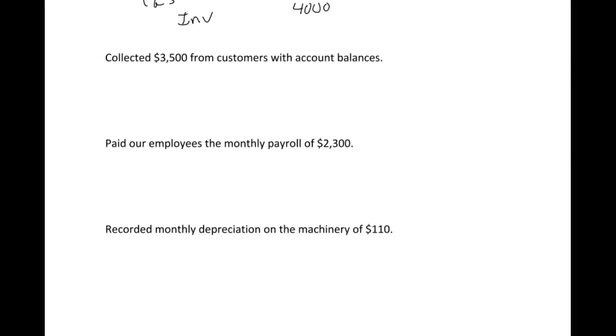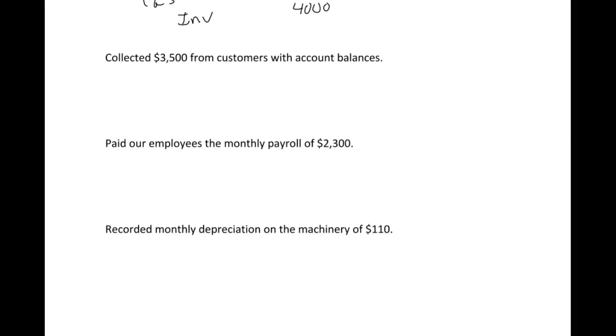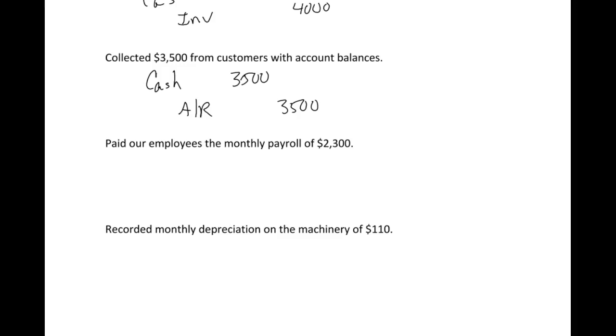We collected $3,500 from customers with account balances. So let me scroll back up real quick. Right here, they owed us $6,000. We are now collecting a portion of that. So how do we go about doing that? We're now receiving the cash, so I'm going to debit cash for $3,500 and I'm going to credit accounts receivable for $3,500. They did owe us $6,000, they just paid $3,500, so they still owe us $2,500 more that we'll hopefully collect later.